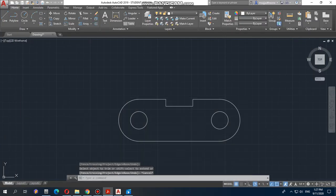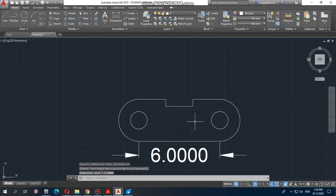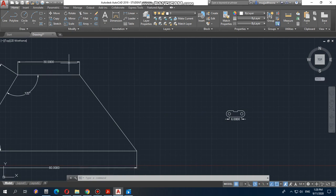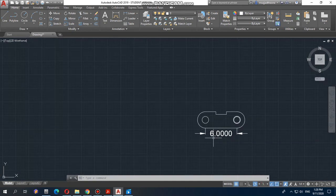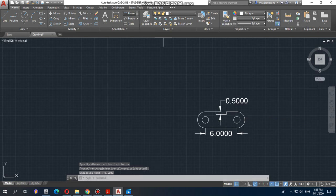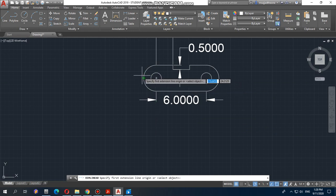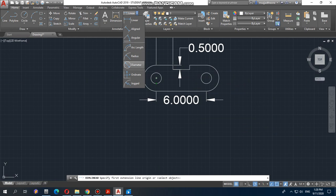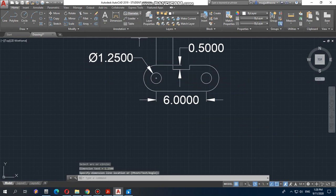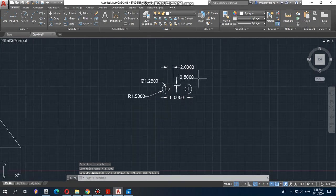Now you need to add dimensions, which is really easy. Go to the Linear dimension tool. The geometry is very small — only six units compared to 80 for the full length — so the dimension text appears large, but that's fine. The important thing is to draw with precise dimensions. For the circles, we have one diameter and one radius, so go to Diameter for the diameter dimension and Radius for the radius dimension. There you go — that's your final drawing.